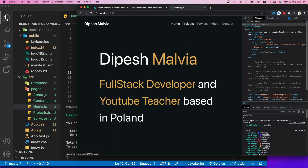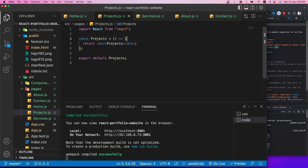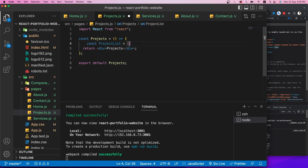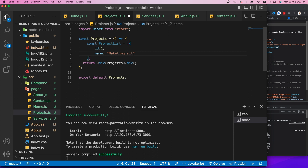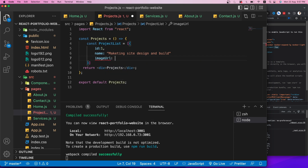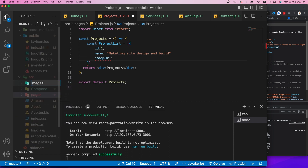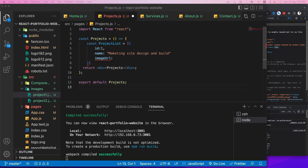In the Projects component, I'll create a dummy 'projectList' array with project objects containing id, name, and imageUrl fields. I'll create an 'images' folder in the source directory and paste in two project images, then import them as project1 and project2.